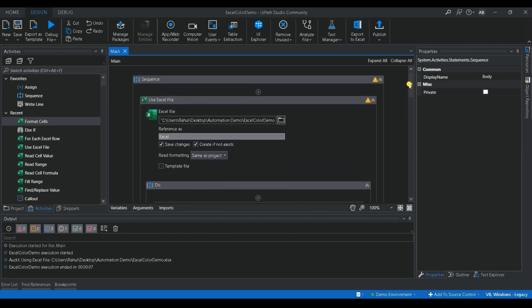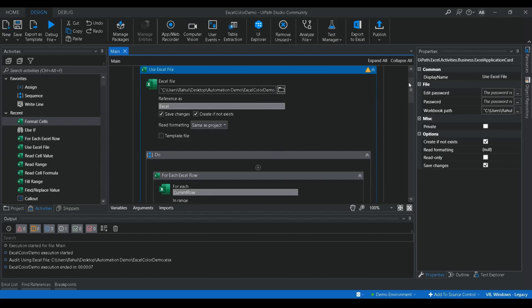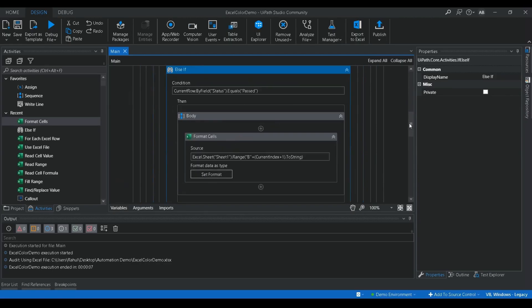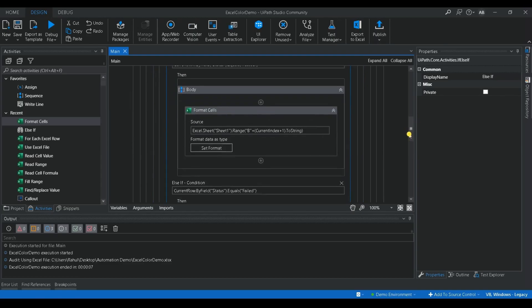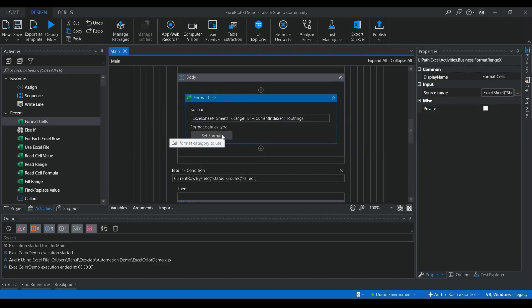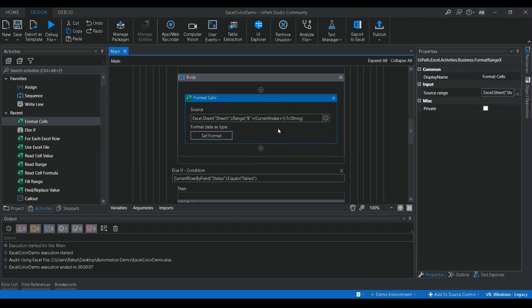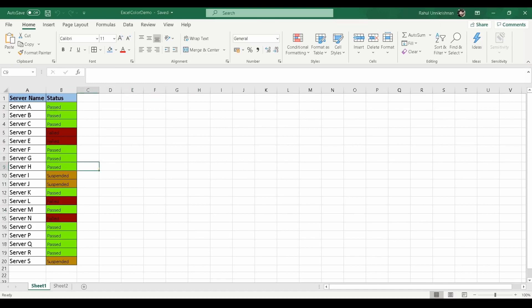To summarize: we used the Use Excel File activity to open the workbook, then the For Each Excel Row activity to loop through each row, and an Else-If condition to check whether the status is Pass, Fail, or Suspended. Inside each branch we used the Format Cell activity to set the color for that cell using the index-based syntax. If you find this video useful please like, share with your friends, subscribe to our channel, and leave your comments. Thanks for watching!